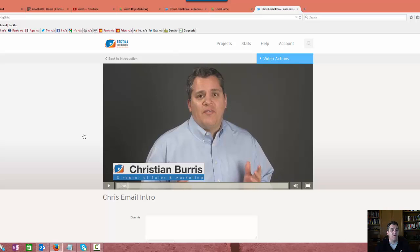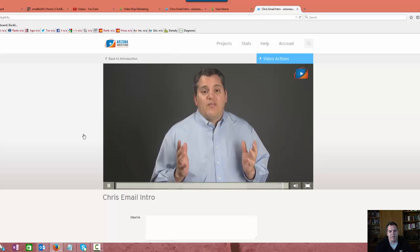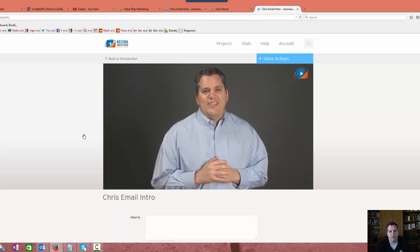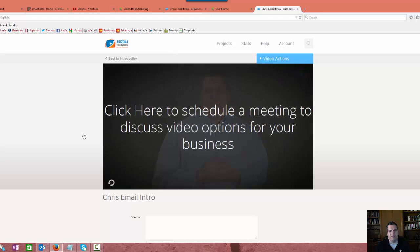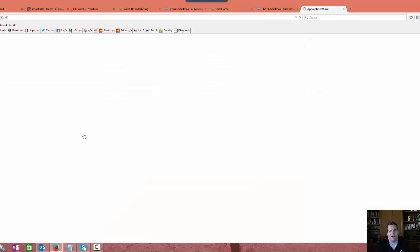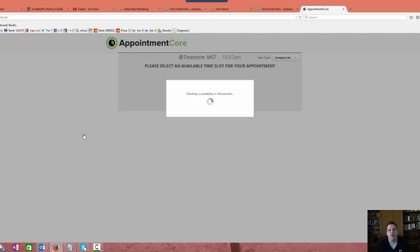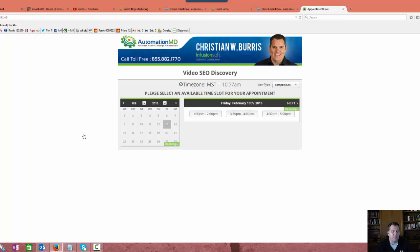Now, the other cool thing about this that I like is in Wistia, this is another reason why I love it so much, is you can have a call to action at the end of the video right there. So once somebody watches the whole video, check this out. Right when the video's done, it says click here to schedule a meeting to discuss video options for your business. That's the call to action. They click there. It goes into Appointment Core, which is my calendar scheduling system, appointment scheduling system, and then right there they can pick an appointment with me, and boom.